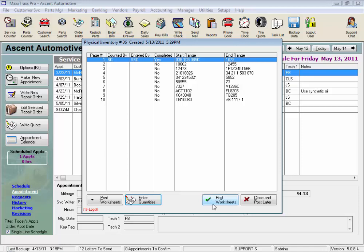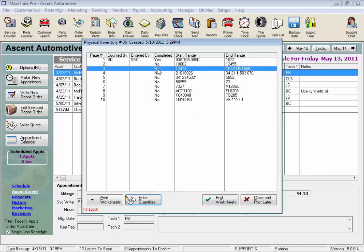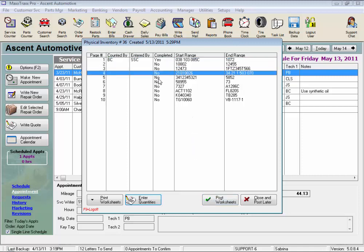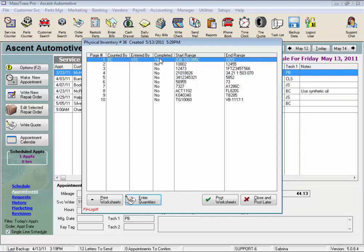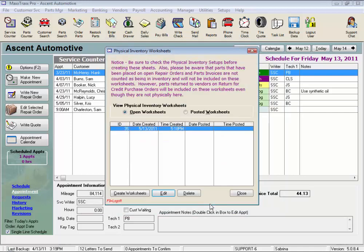And keep in mind, you can always do a subset of these inventory worksheets. Leave a bunch of pages marked as not completed. That's not a problem. And just post what you have counted. Take a look here.